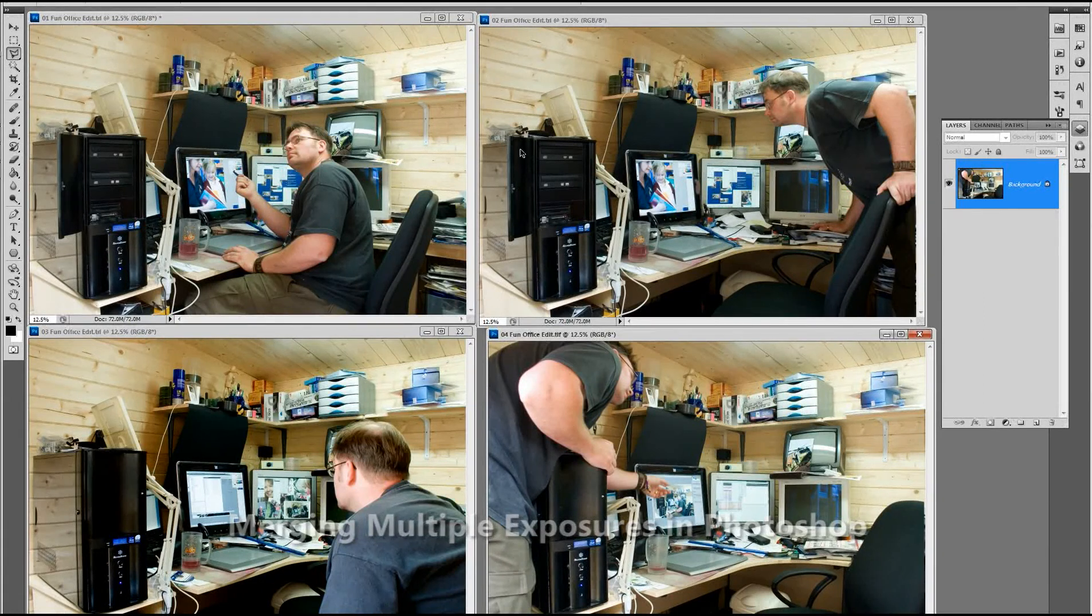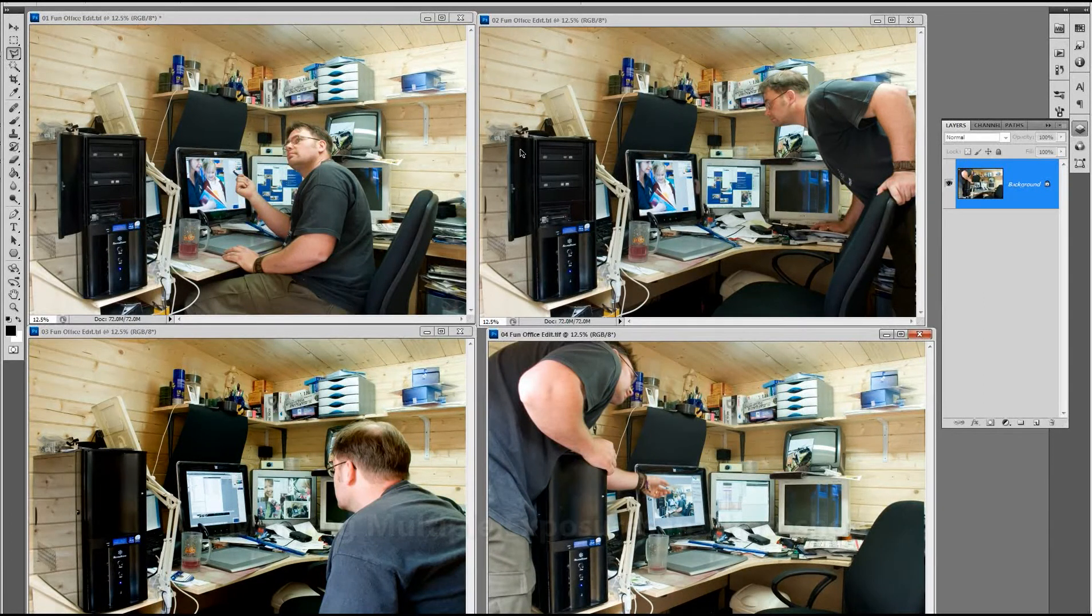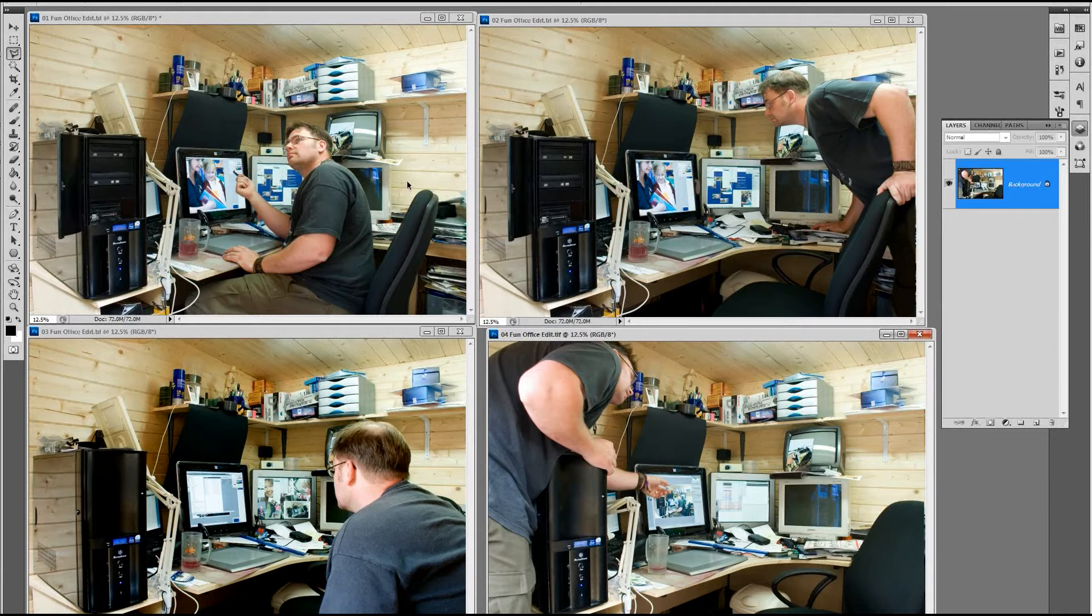Hello my name is Robert Wettin and today I shall be showing you how to merge multiple exposures into the same photograph.